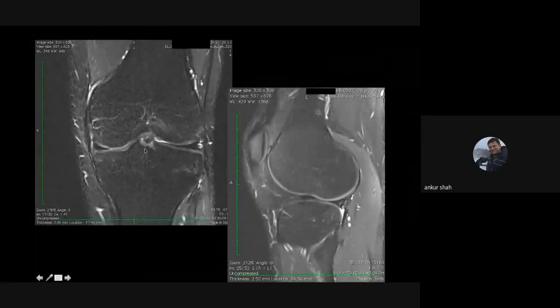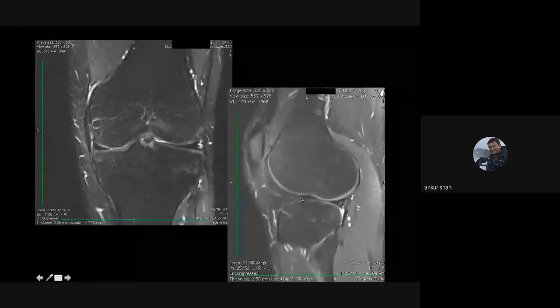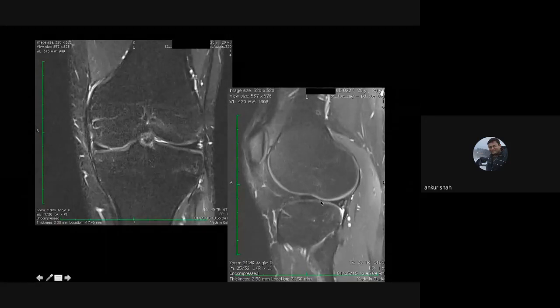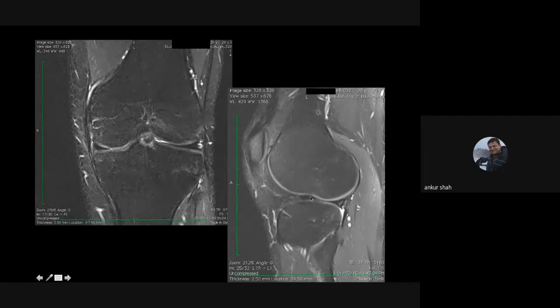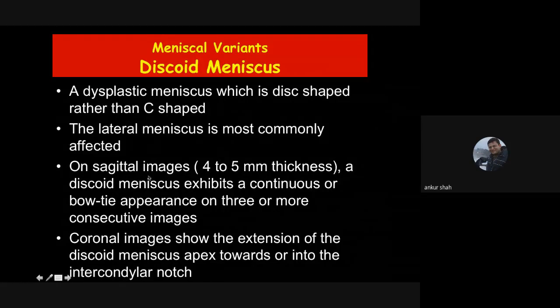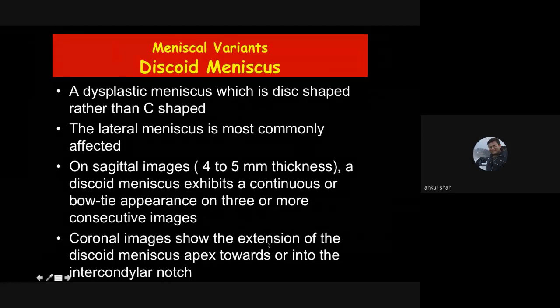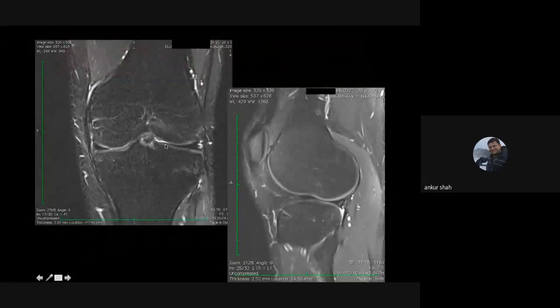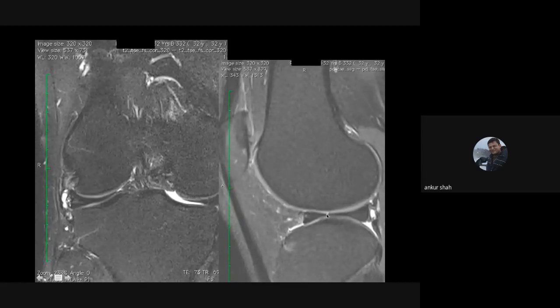If on sagittal images in the mid part you see continuous meniscal tissue throughout instead of just the anterior and posterior horn with a gap, this appearance is known as discoid meniscus — a dysplastic meniscus that instead of being C-shaped is disc-shaped. On coronal images you can see extension of the tip of the meniscus up to the intercondylar region, whereas normally it stops at the body part. Discoid menisci are thicker and more prone to injury, so almost always you will see a discoid meniscus with some kind of tear.